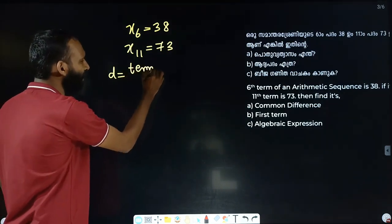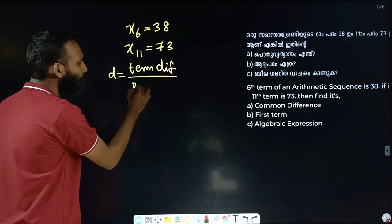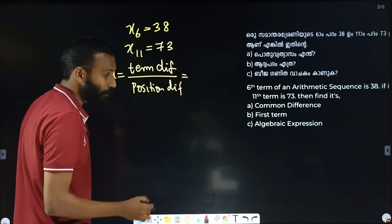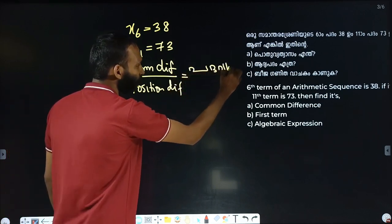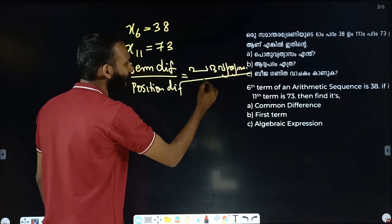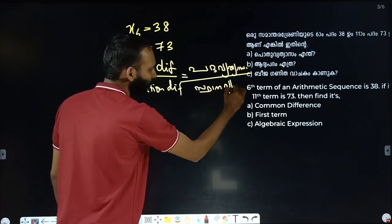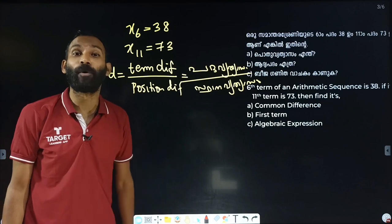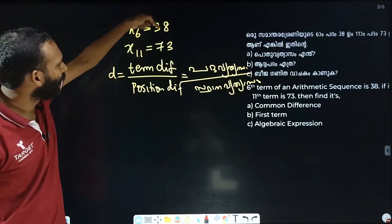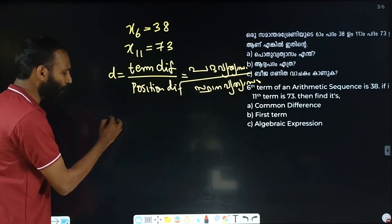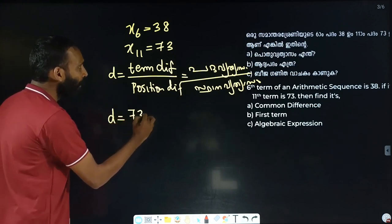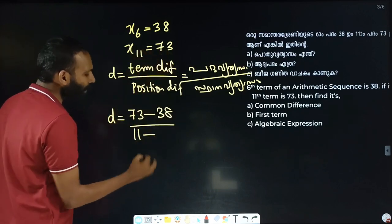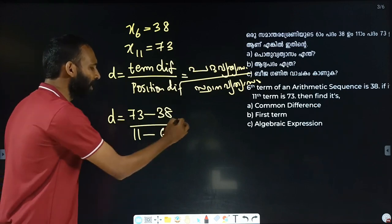Common difference equals term difference divided by position difference. The 11th term is 73 and the 6th term is 38.